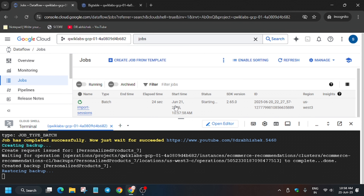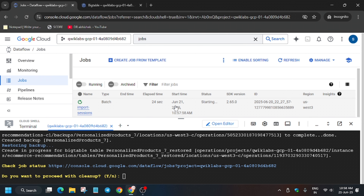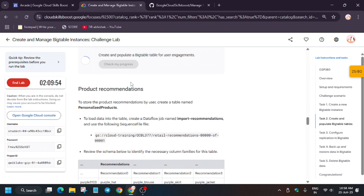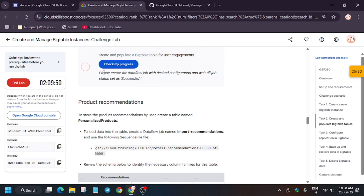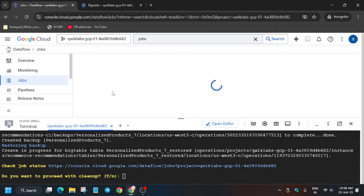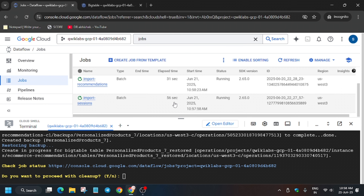Here you will see two jobs. The status will update from Running to Succeeded. As you can see, it's starting — it will move to Running and then update to Succeeded. We need to wait a few minutes before moving forward. You can refresh the page. Do not type Y and hit Enter yet, because you may face unnecessary errors.